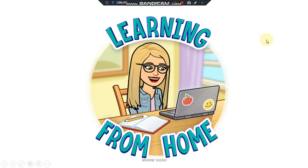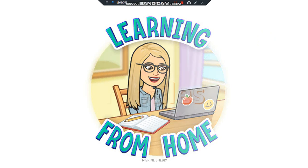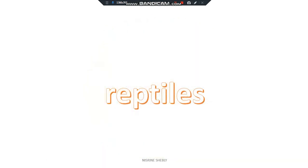Welcome to learning from home. Our lesson today is reptiles.